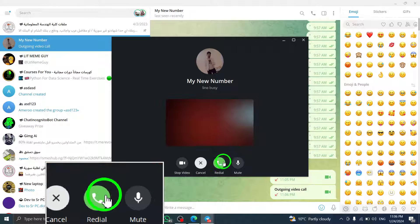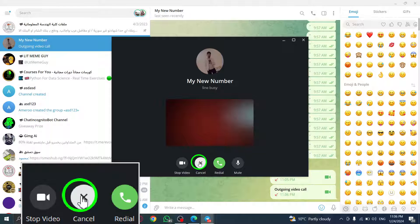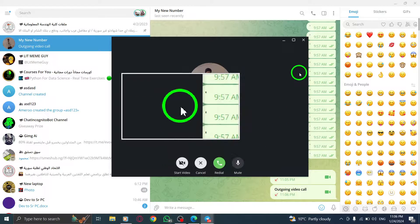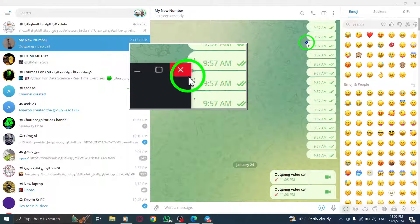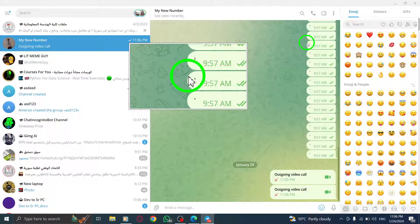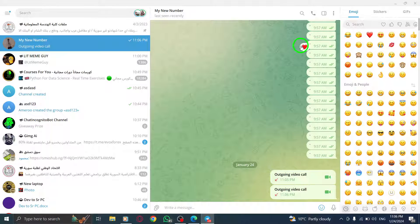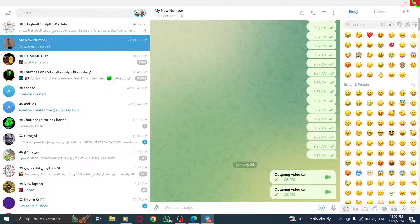Step 5: When you're ready to end the call, simply click on the end call button. That's it. You've successfully learned how to make a video call in Telegram on your PC.